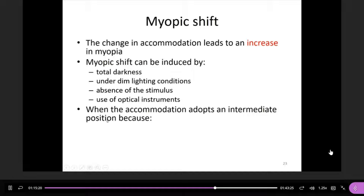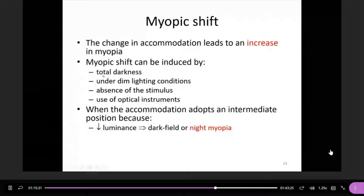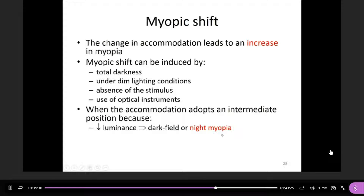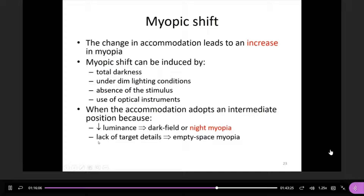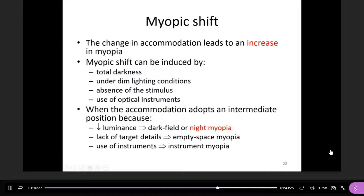When accommodation adopts an intermediate position because of reduced luminance — such as in a dim environment or dark room — we call this dark focus or night myopia. This myopia is only experienced at night; for example, when people drive at night, they may find their prescription is not entirely correct for distance vision. If this is related to lack of target detail, such as looking at a light spot or the sky, we call this empty space myopia. If related to use of an optical instrument, we call this instrument myopia.